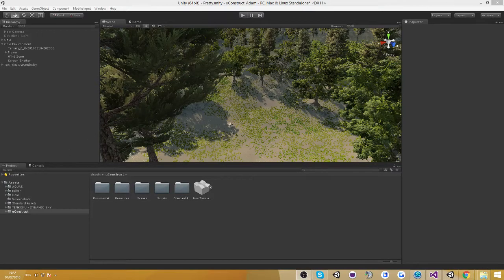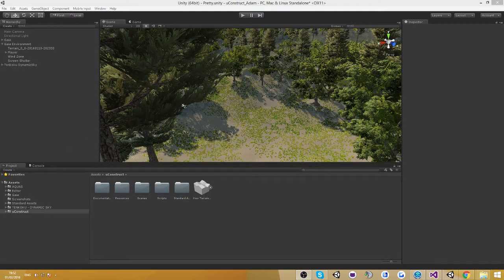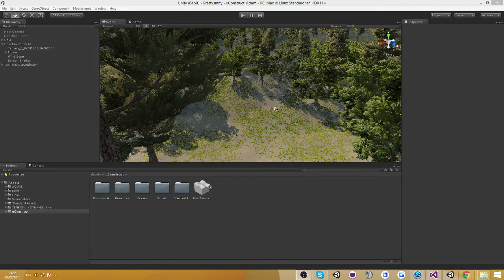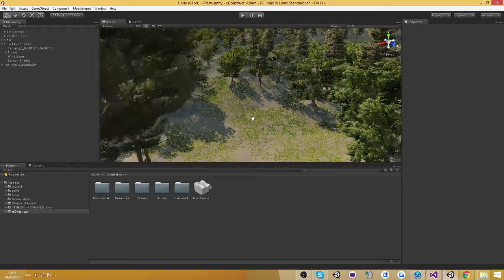Hello everyone and welcome to another video of UgoStruct. This video is going to be about the Gaia extension I've been working on. If you don't know what Gaia is, I'll put a link in the description so you can check it out.